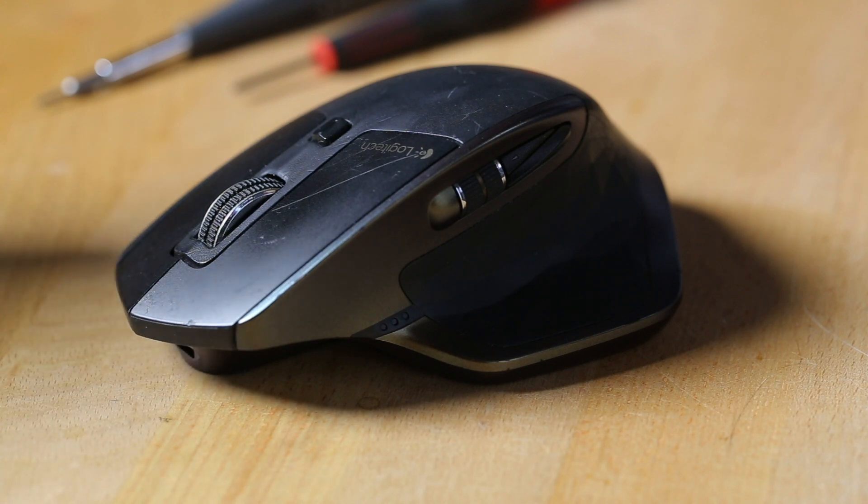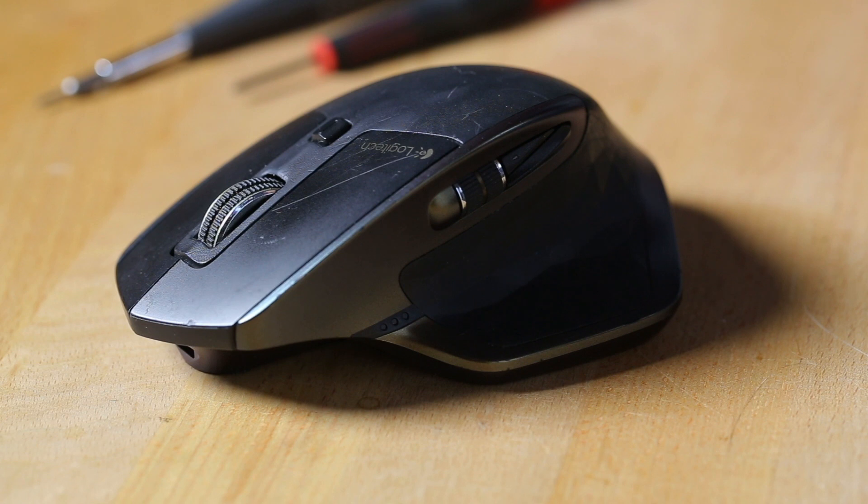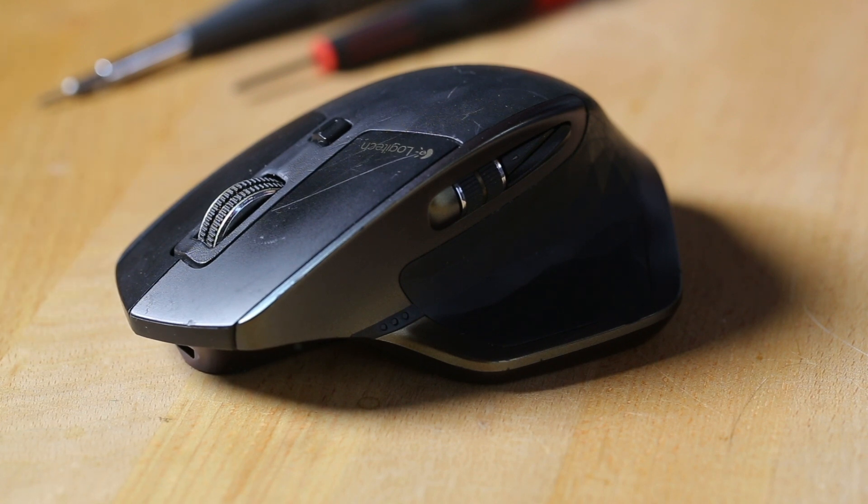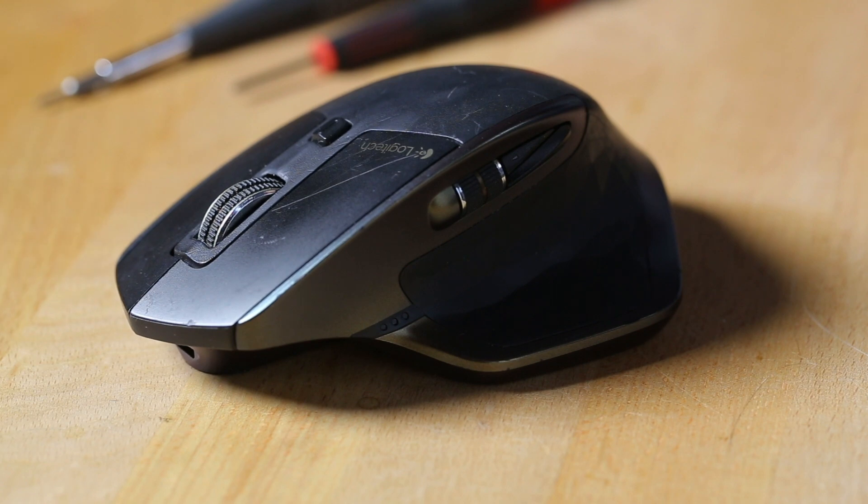Behold, the MX Master. Some people say it's the best mouse ever made. I agree. It's my favorite that I've ever used, and I've been using it for two years every single day, and it doesn't work anymore.